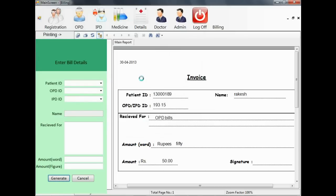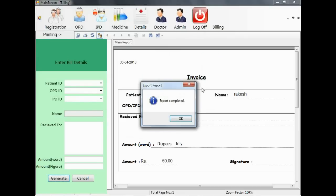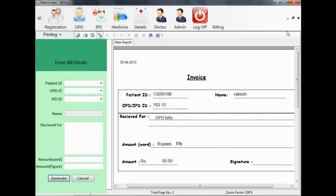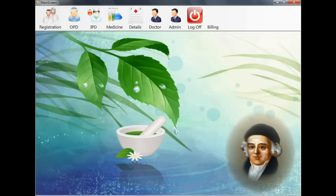You can also save and print the bill so that you can save the bill and give it to the patient after printing it.